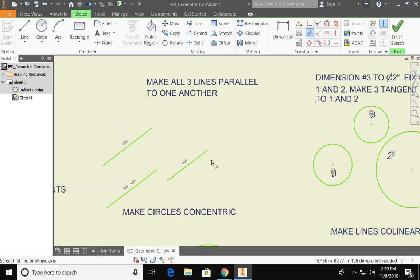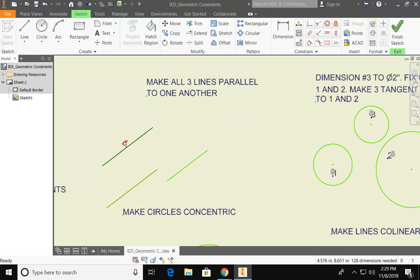So now all these lines are parallel. What you might notice as you're completing each one of the commands is that the geometric constraints will actually show up as symbols next to your sketch.